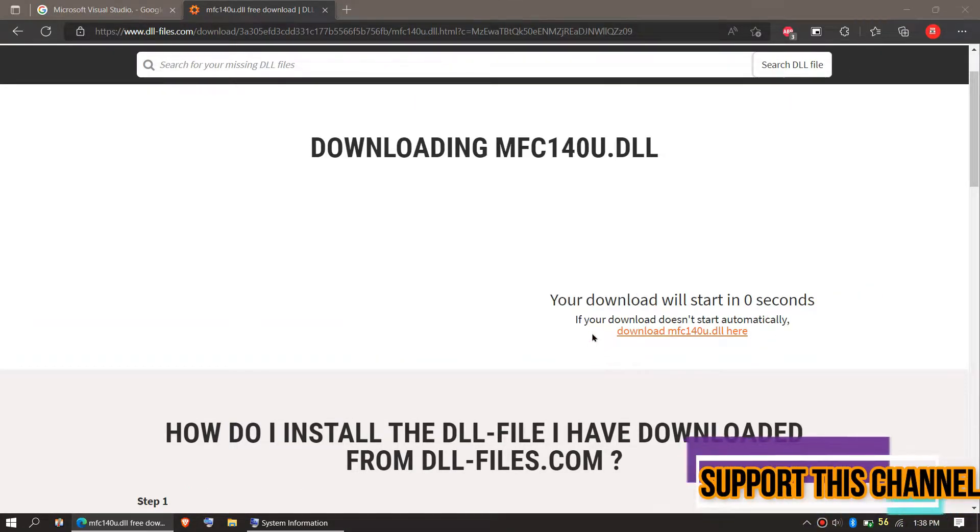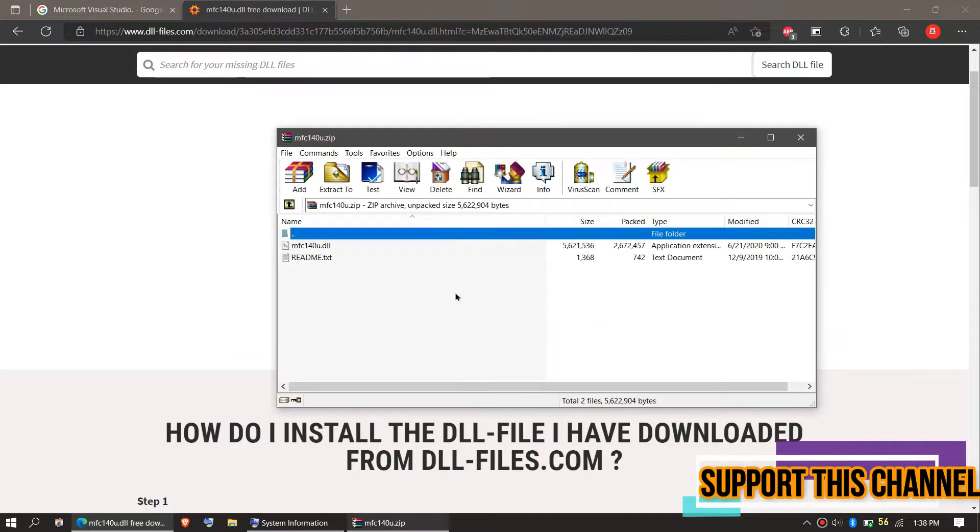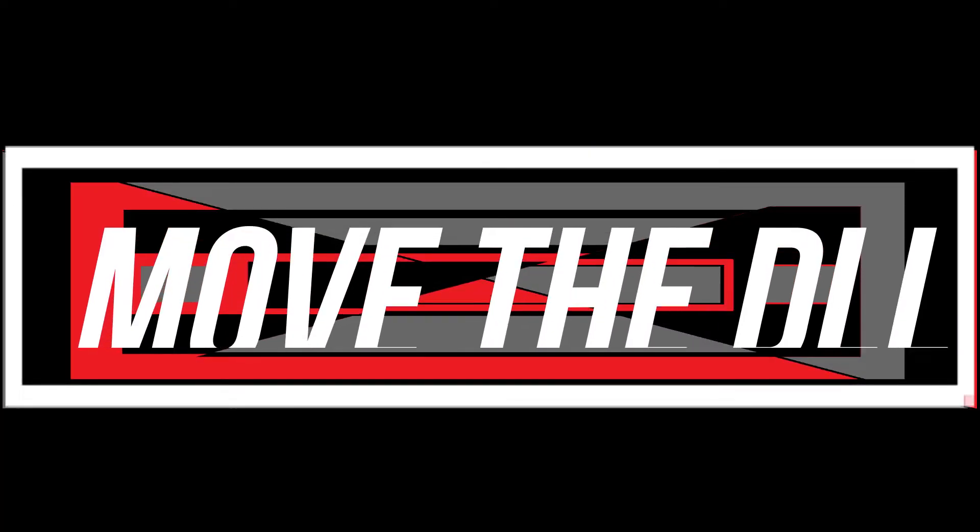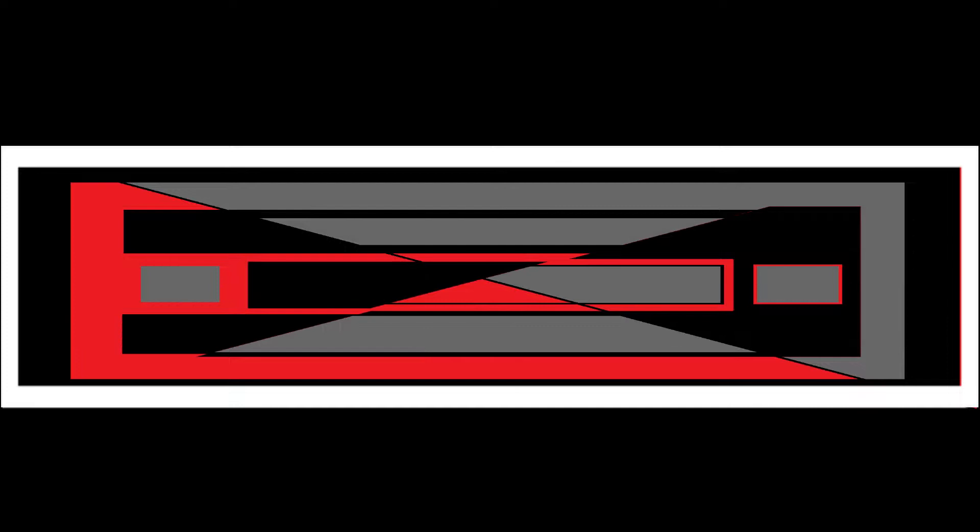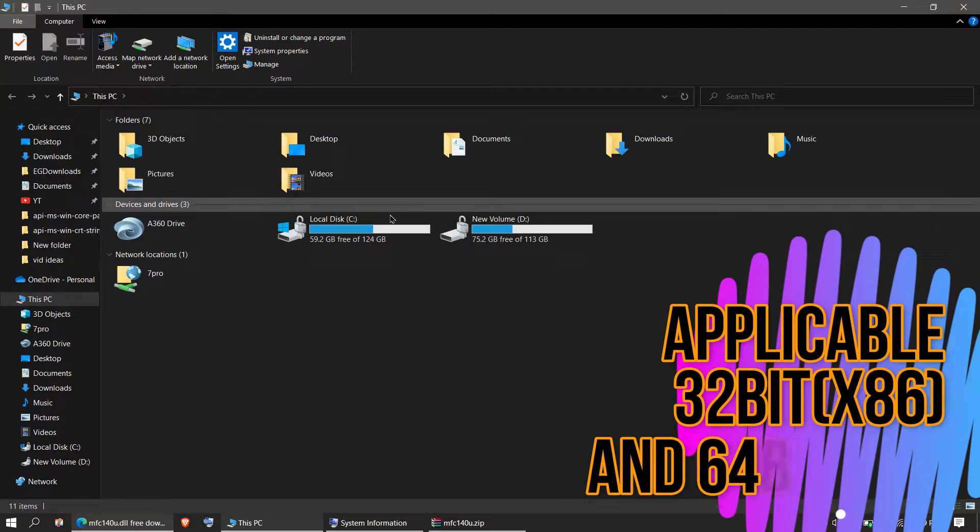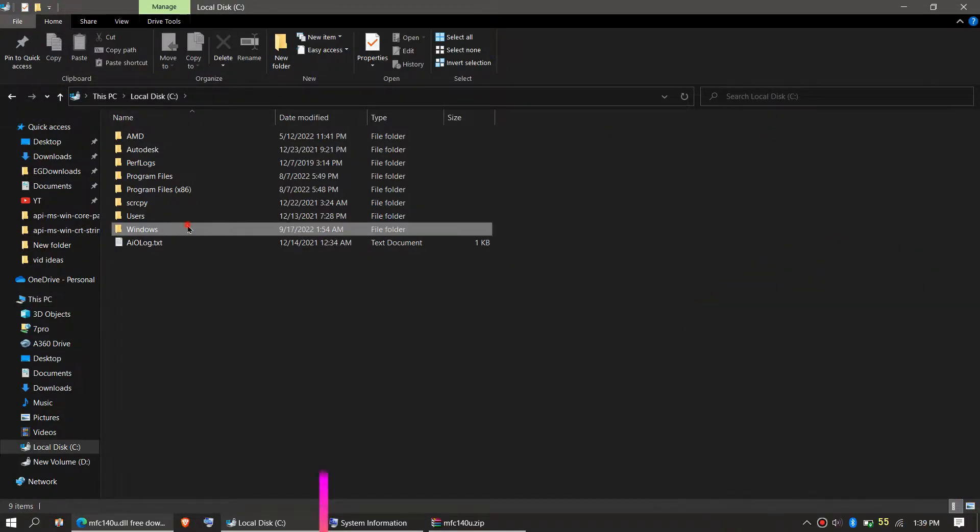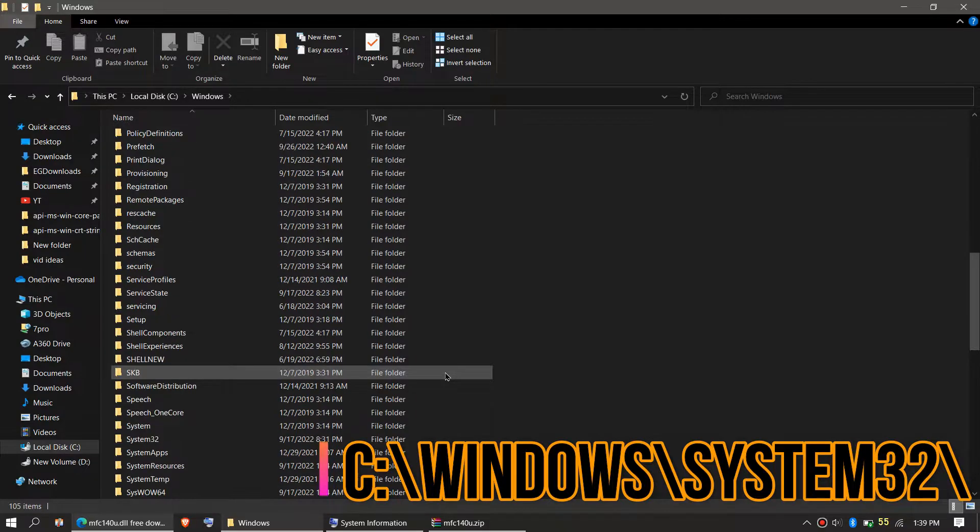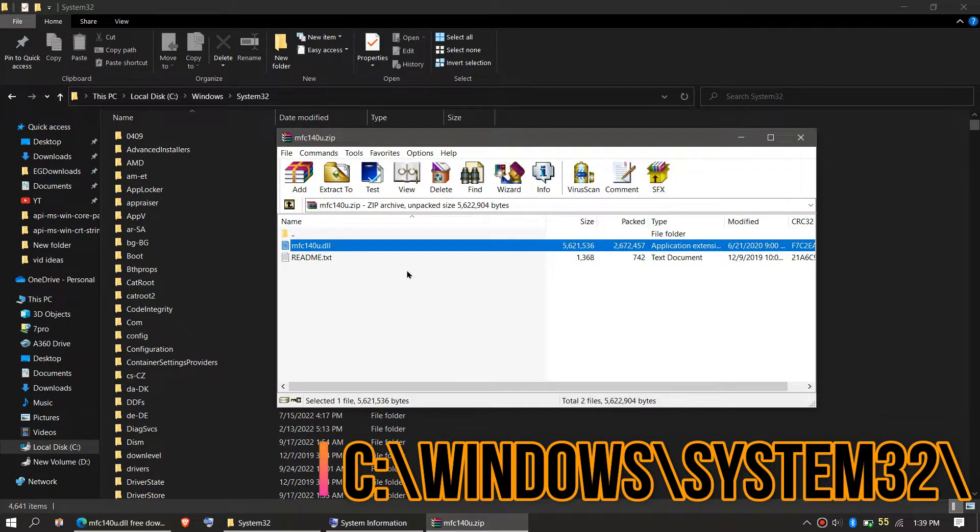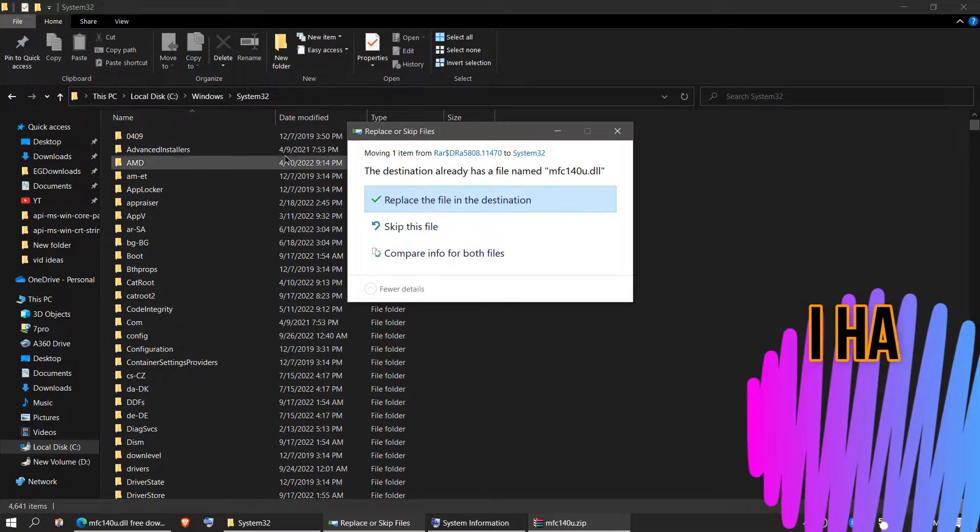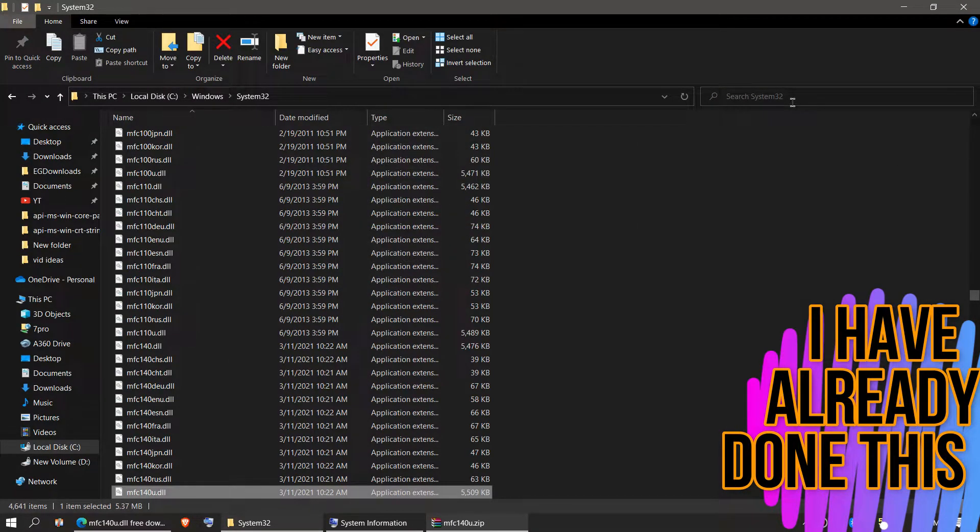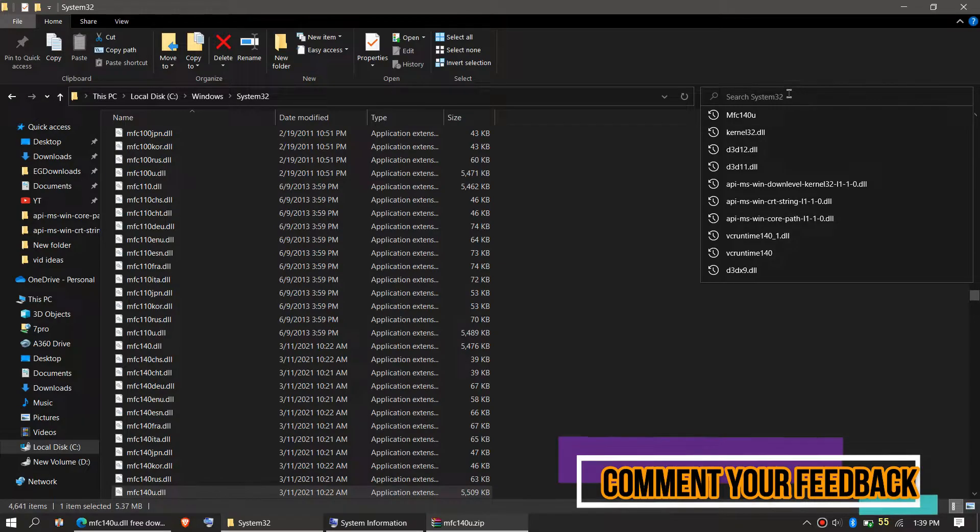As the download completes, hit Open. Inside the zip file, you can see the DLL file. To move the DLL, first open This PC, then Local Disk C, Windows, and find the folder named System32. Then click on the downloaded zip, drag the DLL file, and drop it. I've already done this, so it's asking me to replace. Hit Continue if it asks for administrator access.